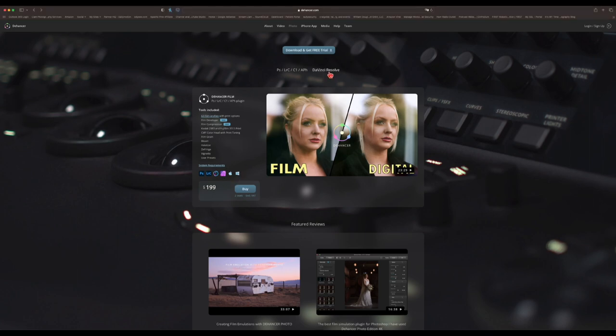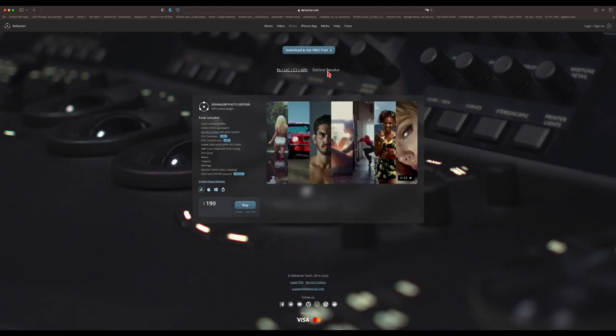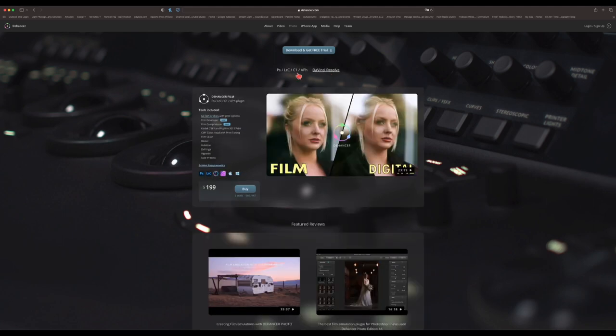They also have a plugin for DaVinci Resolve. The plugin can be used for both still photos as well as video, which is really cool. If you follow this channel or my podcast, you know that I absolutely love my Fujifilm cameras with their baked-in film simulations that emulate 35mm film stock. This plugin gives me additional film profiles that I can use with my photos.